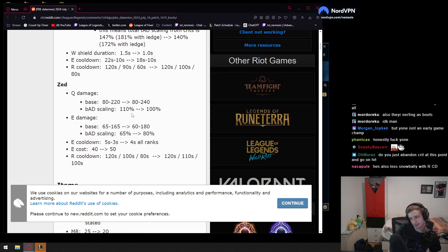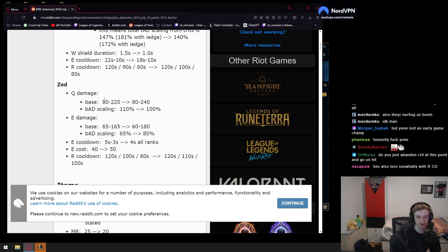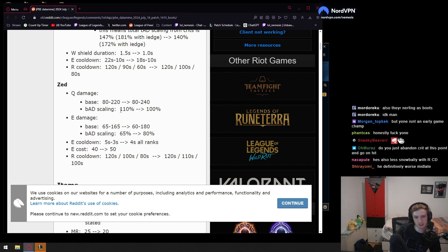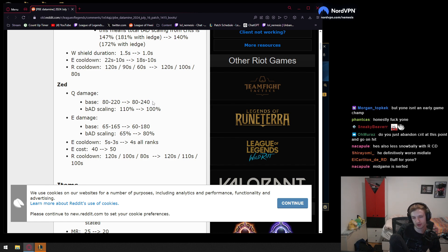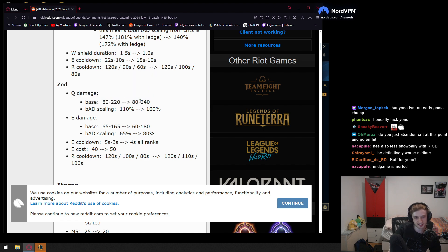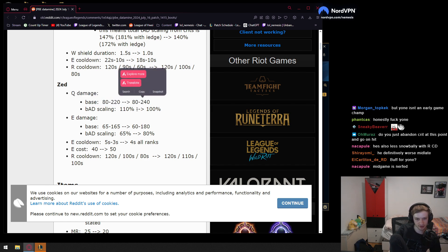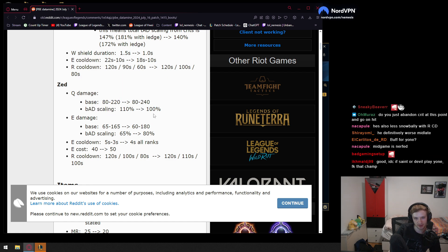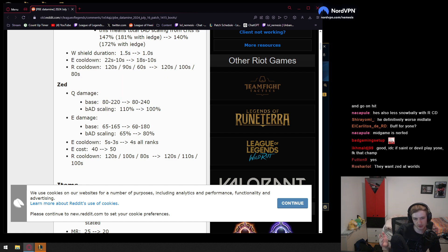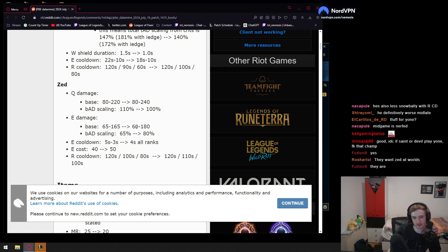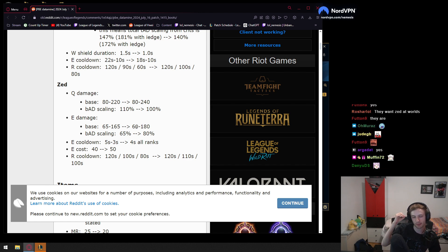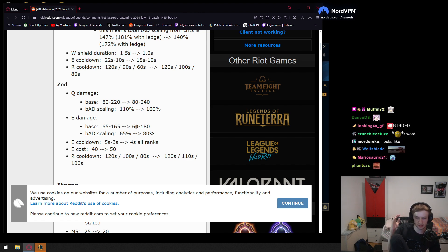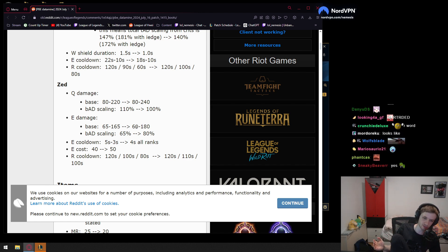We have Zed. What the f**k is Riot doing to Zed? Base damage in Q is going up to 240. What the f**k? What the f**k are they smoking? Are they retarded? Are they stupid? Base AD scaling down by 10%. I don't know why they do this, man. It should be the opposite, man. You should give him a better scale and less base damage.